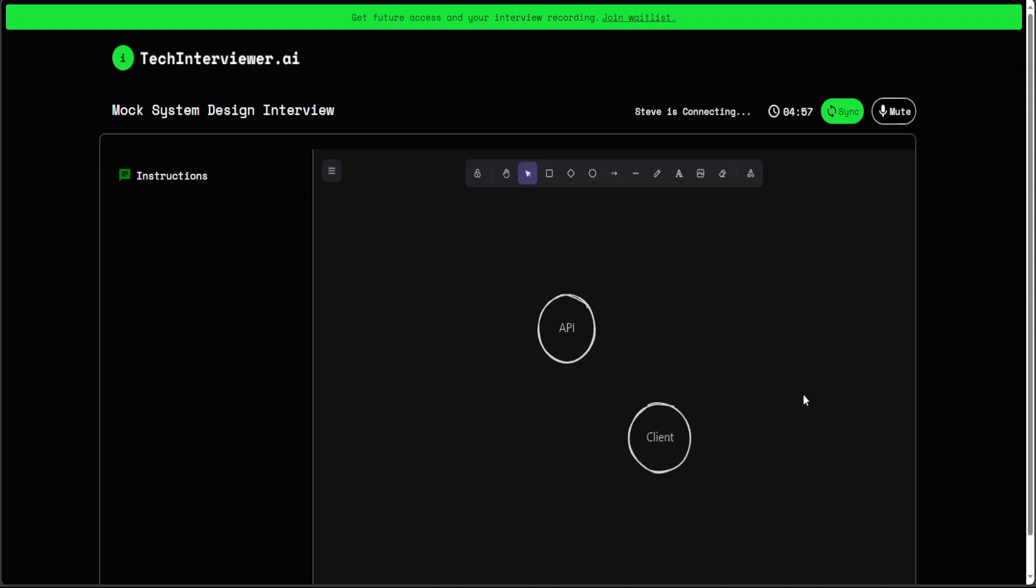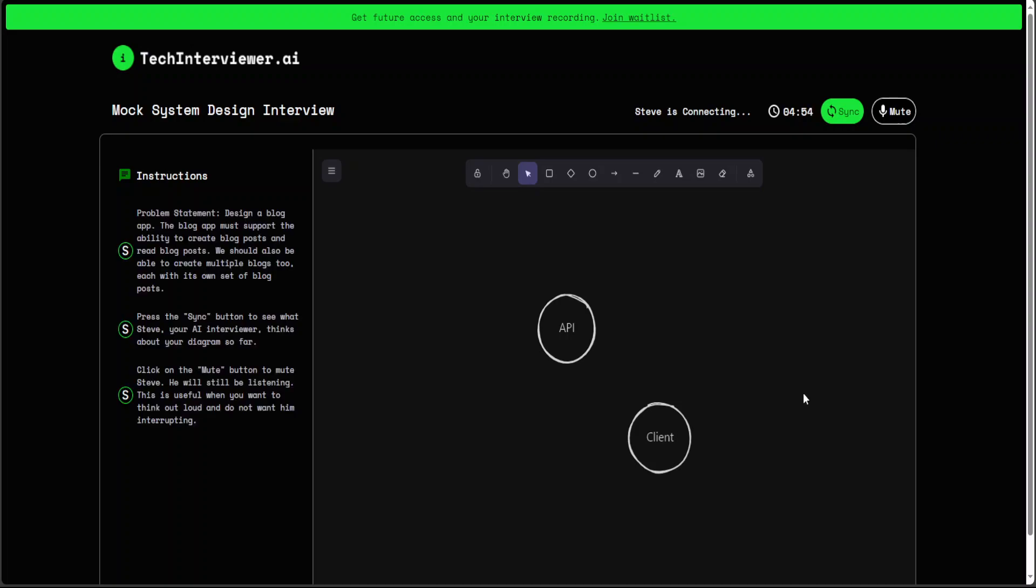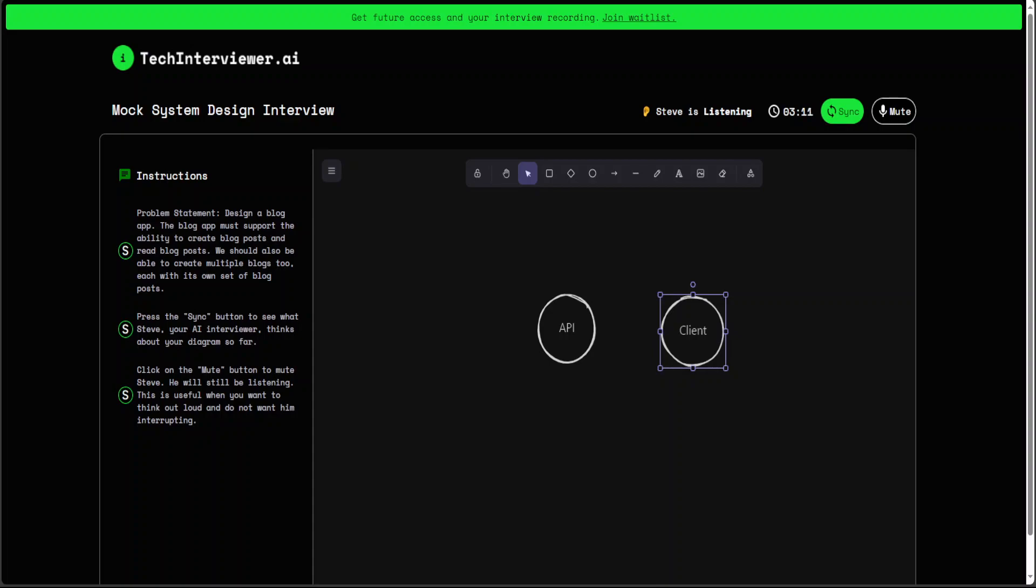Hello there, I am Fahad. Hi, this is Steve. Can you hear me? Okay. So you can see that on the left hand side, it is telling us what needs to be done. This is a problem statement to design a blog app. And then there are a few components here. If you want to see what Steve thinks, just press sync or you can simply mute the Steve interviewer.